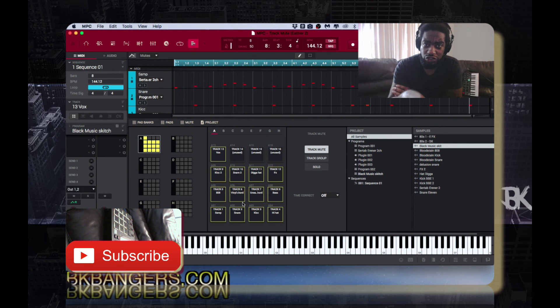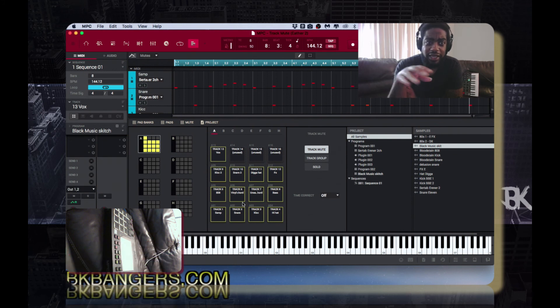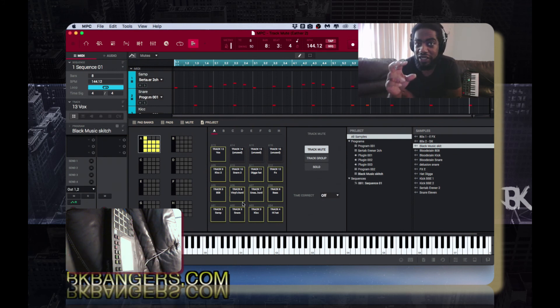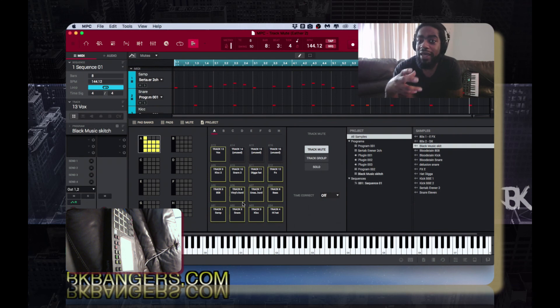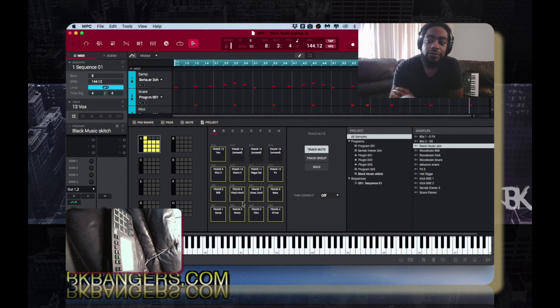I'm going to play for you what I got here. I was working on this track last night and I made this. I'm at the point where I'm ready to put it in song format anyway, so I'm going to show you guys how to do that. I'm going to play this for you.